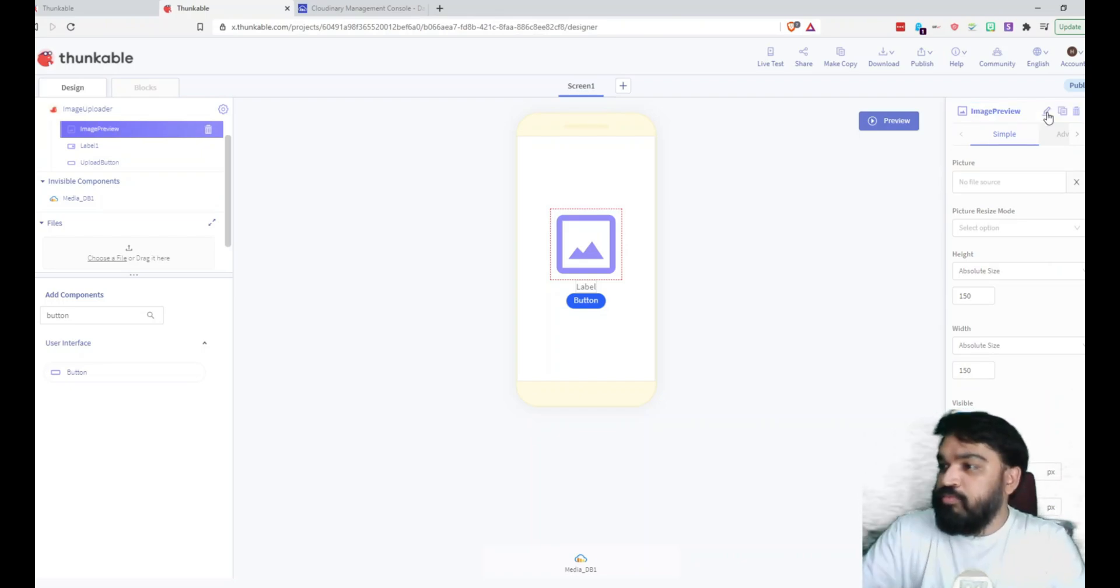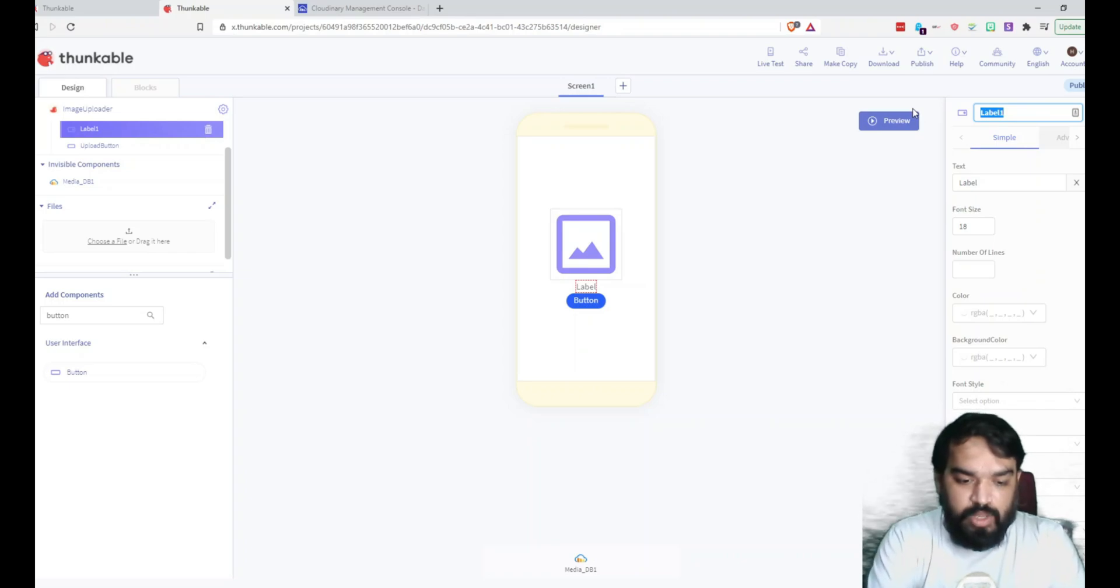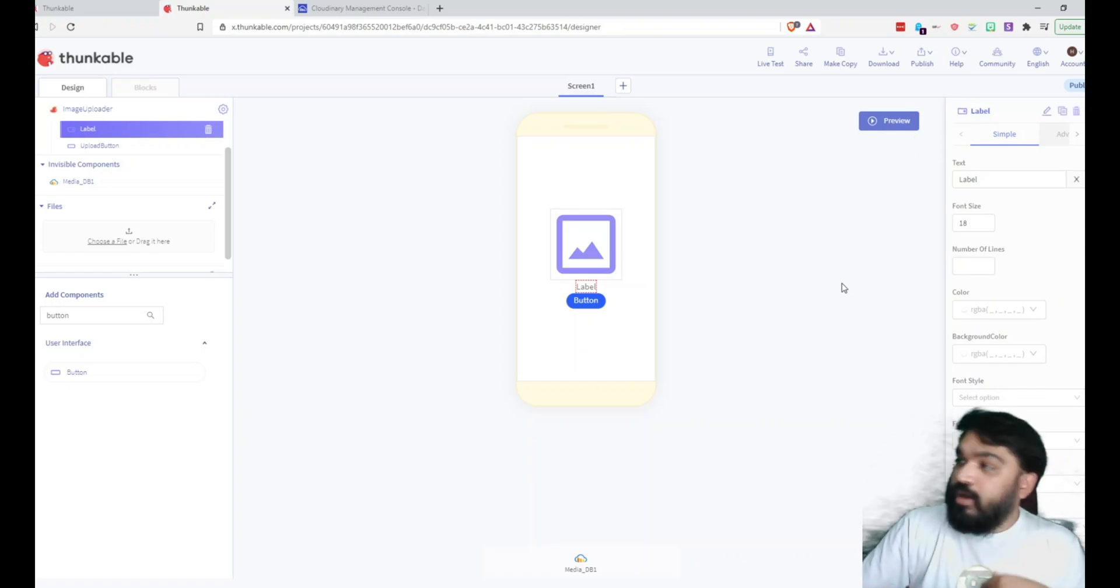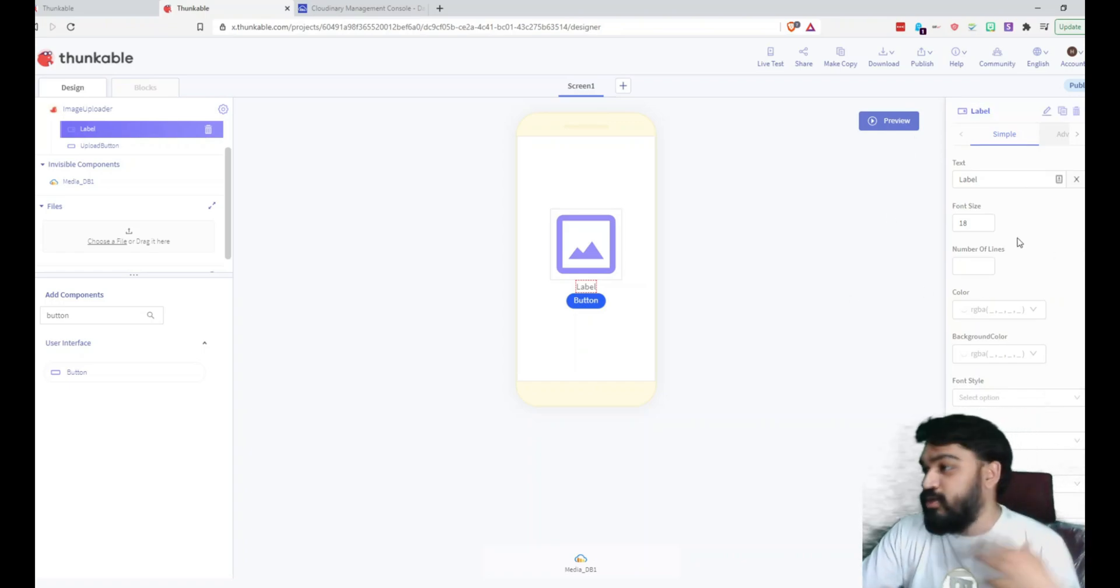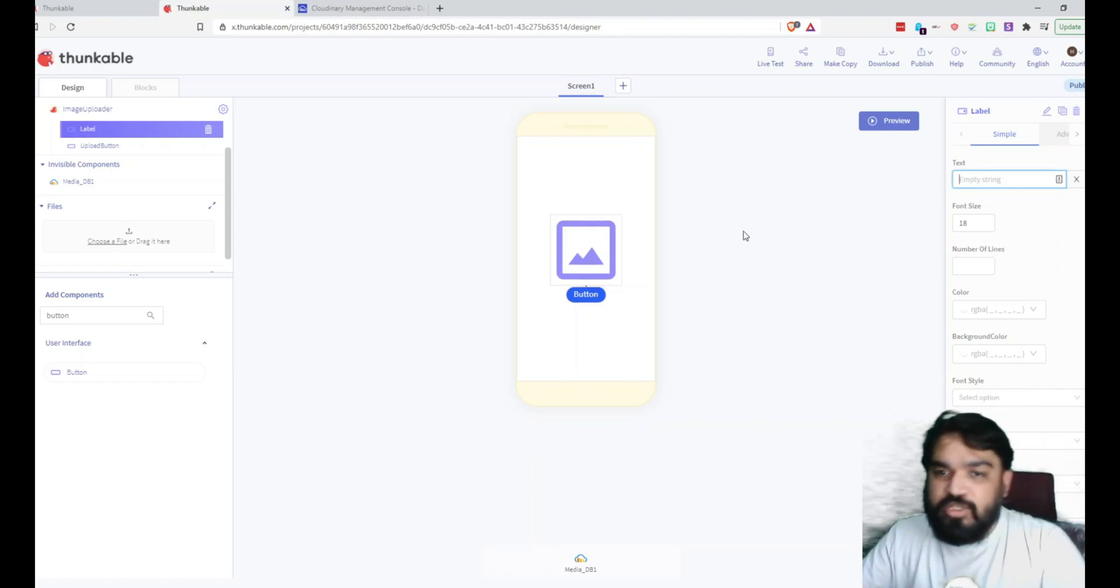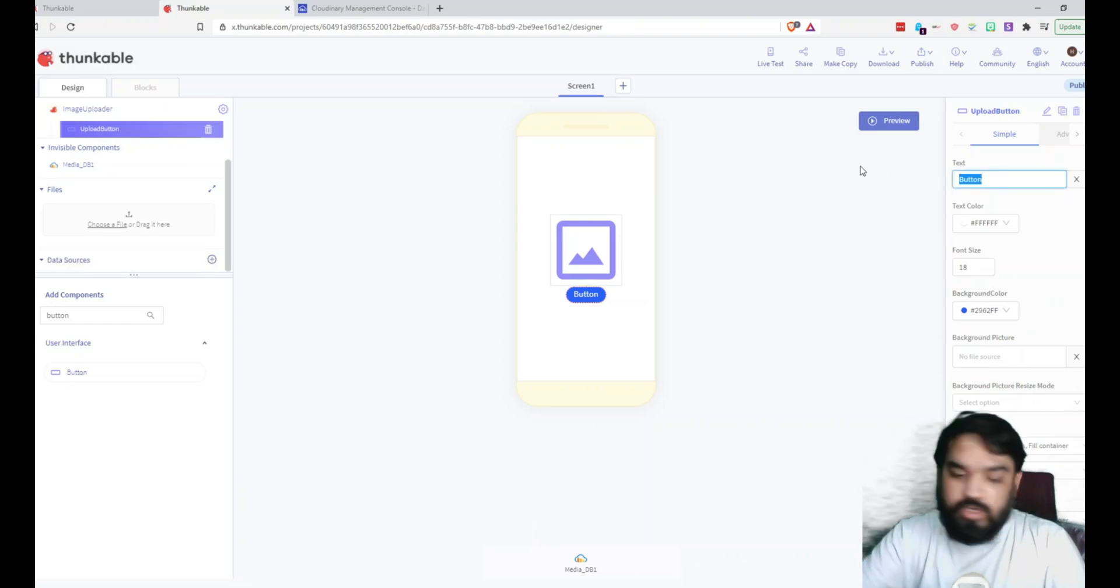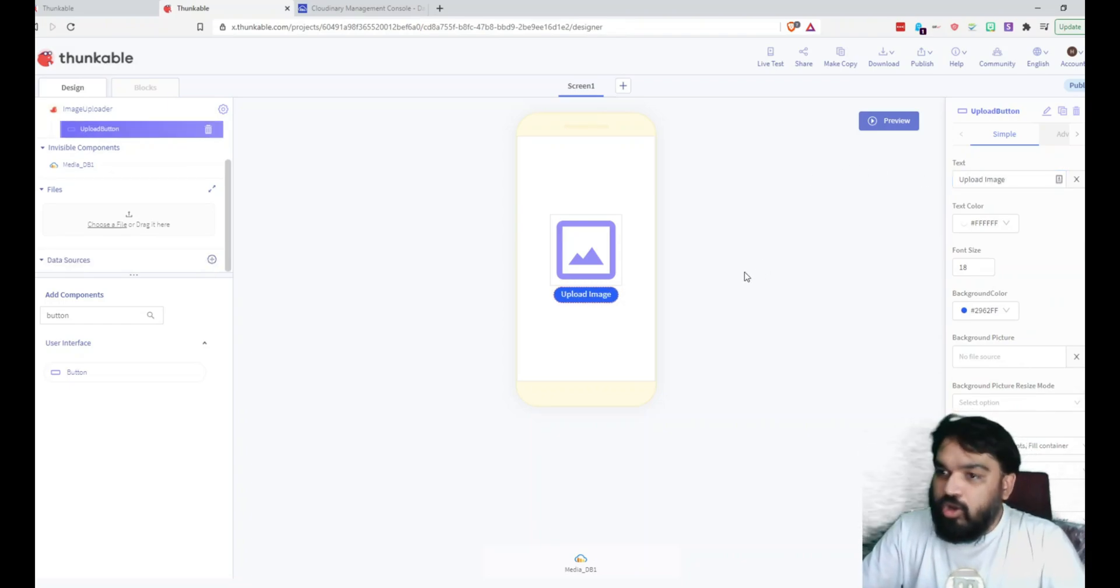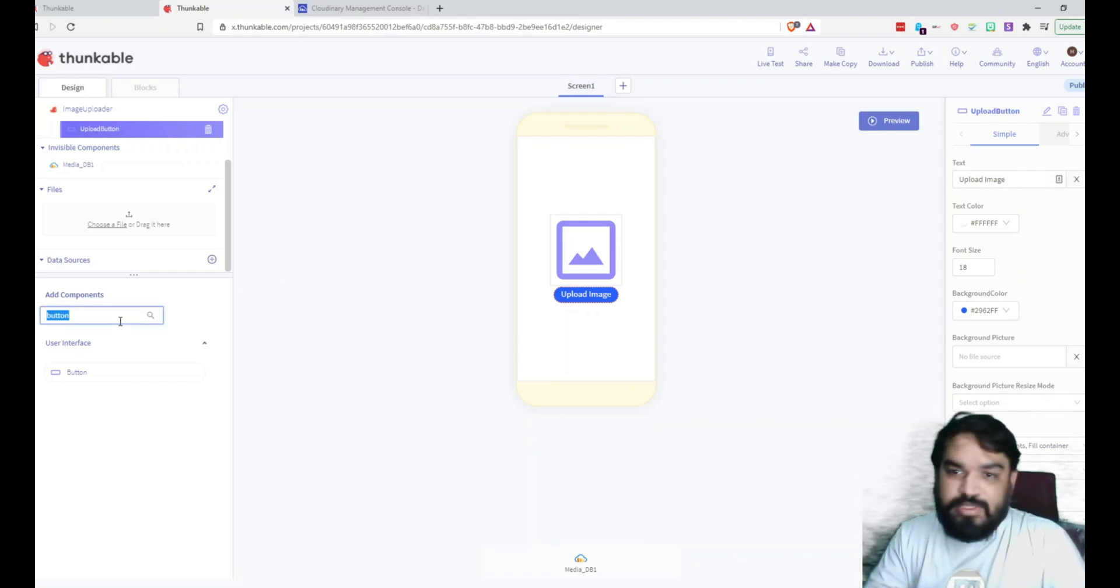And then on the label, I'm going to change this to, yeah let's probably call it Label, because we are going to show the error also on the same text and also success URL also on the same text. I'm just going to remove the preview text so that it doesn't appear here. And on button, I'm going to change the text to Upload Image.